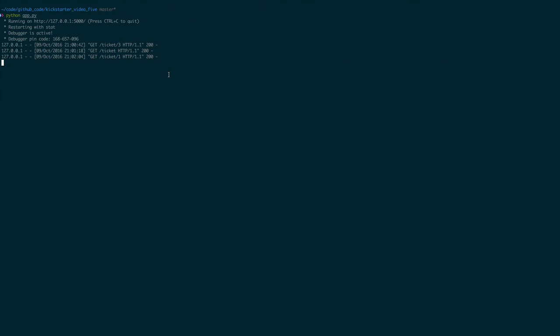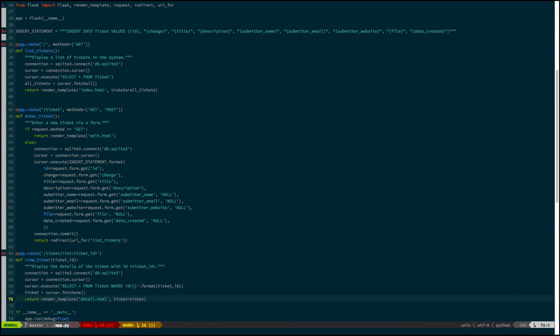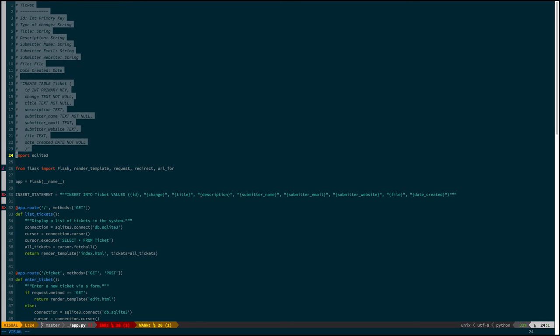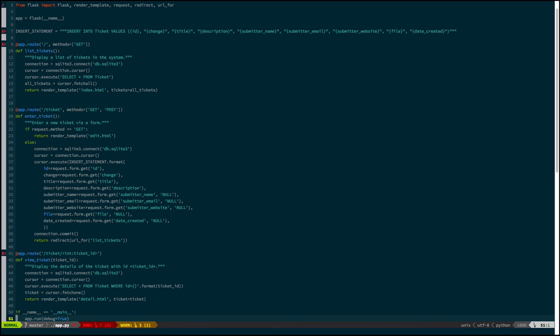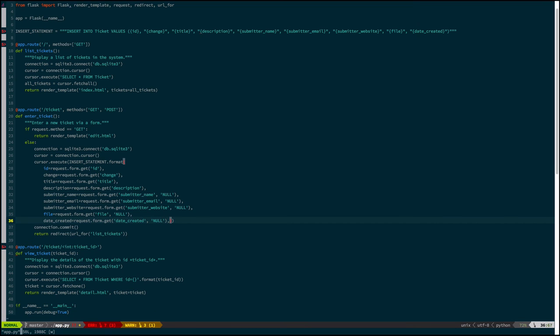So, we can though list all the tickets, create a ticket and look at the details for that particular ticket. And that's what we set out to do originally. So, if we look at the code, we're now at 74 lines and 23 of them are just comments, or the commented out SQL that has been useful to refer to, but which we can certainly delete. So, that's 51 lines. Let's call it 50.